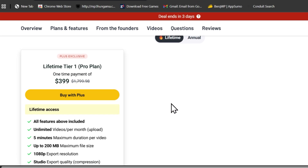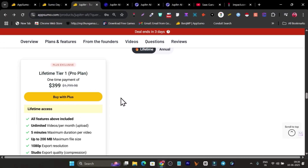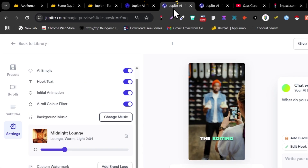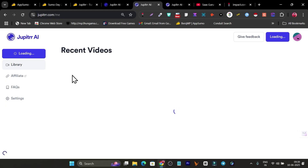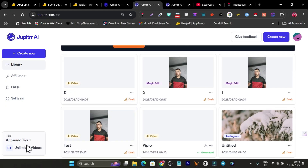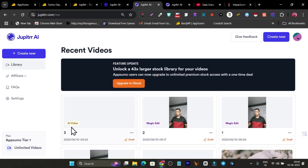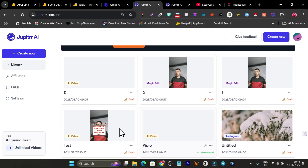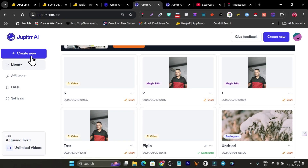If you want to check out the deal, the link will be in the description. Now let me give you a detailed demo and tutorial of the Jupiter platform. This is how the platform looks. Let me go to the library — once you get the lifetime deal, this is the dashboard you'll log into. I've purchased the unlimited video plan, which is the lifetime tier. I've tested it with a few videos and I've been amazed.